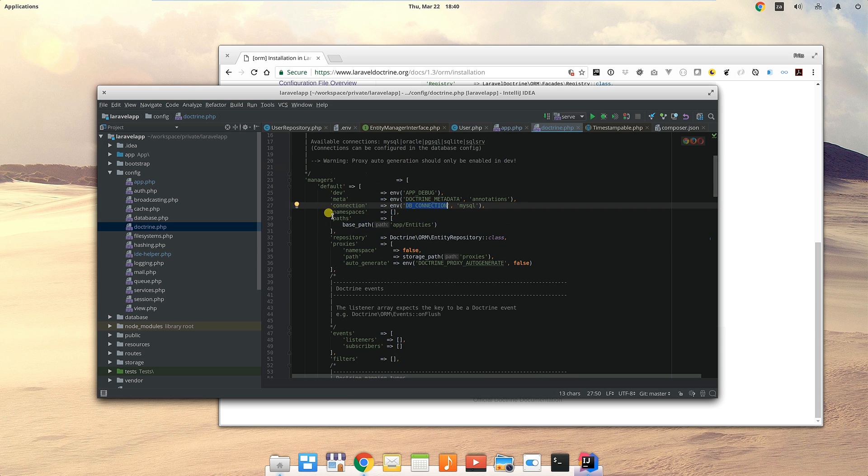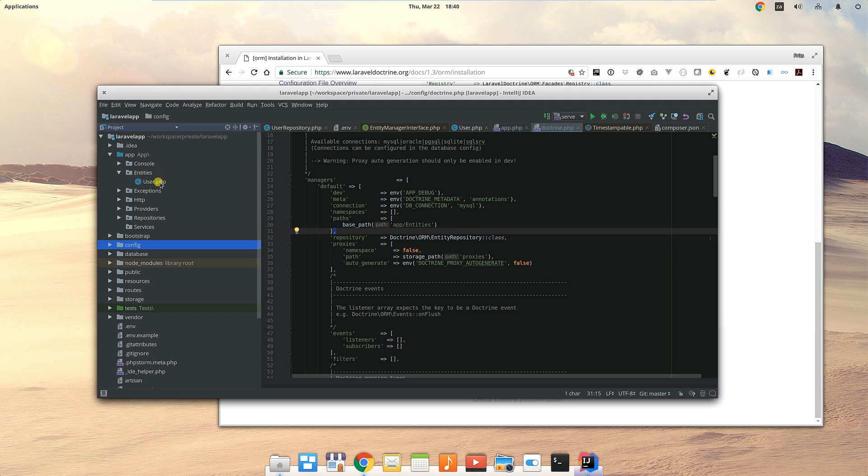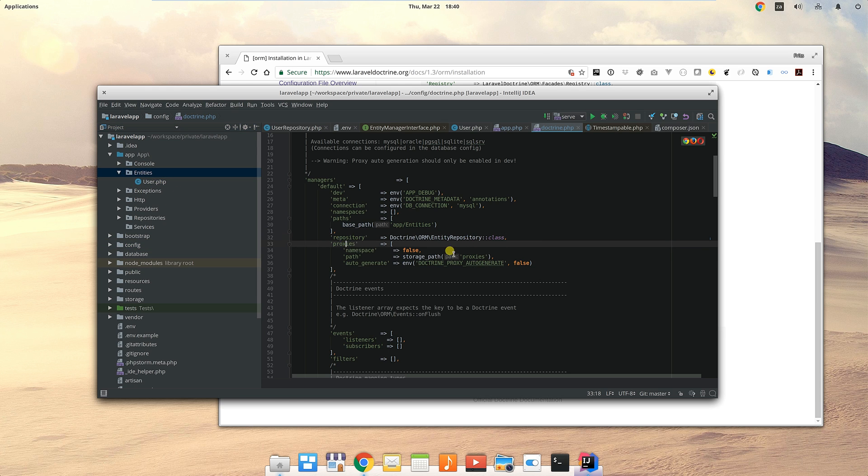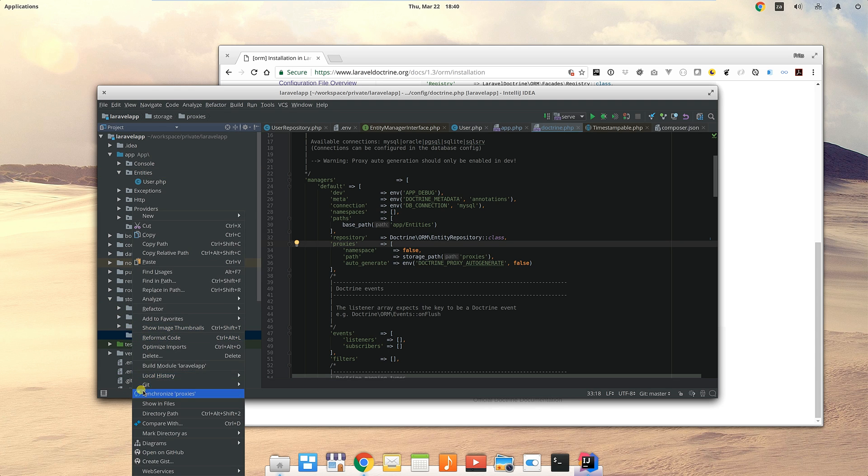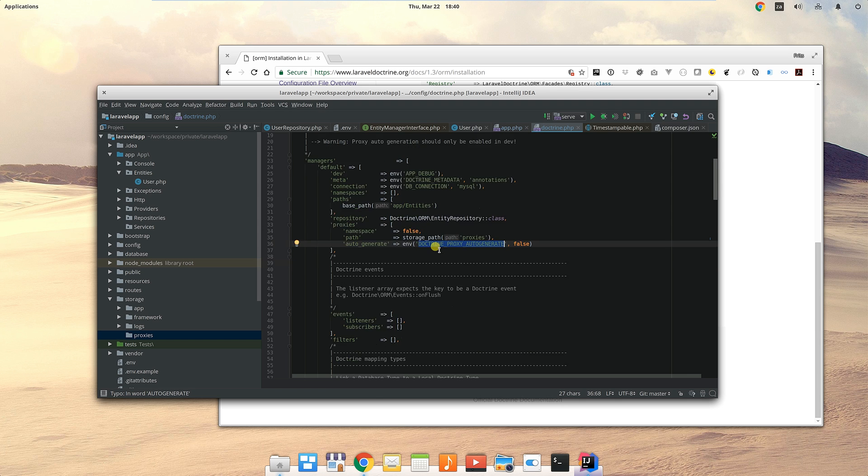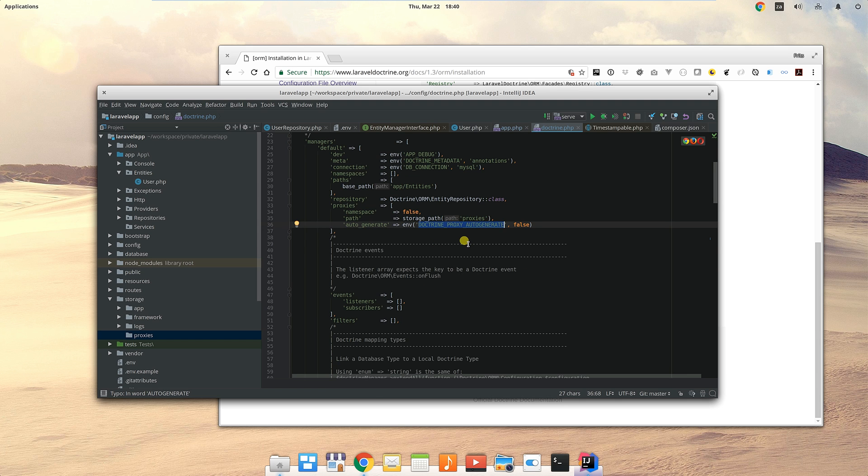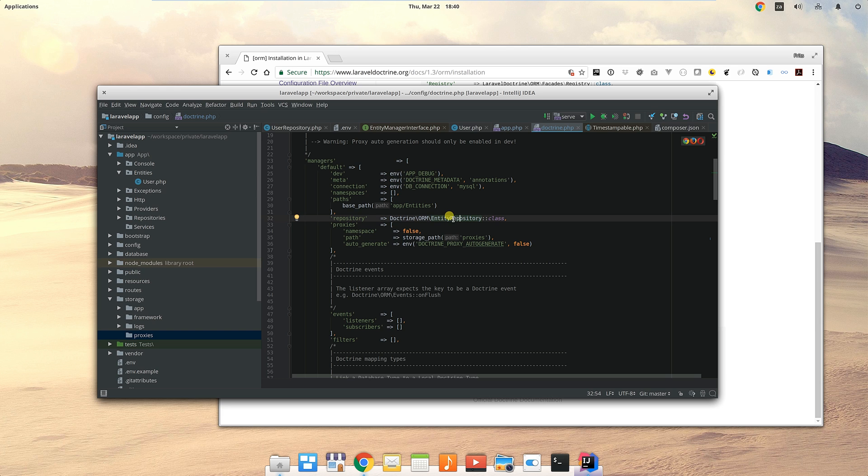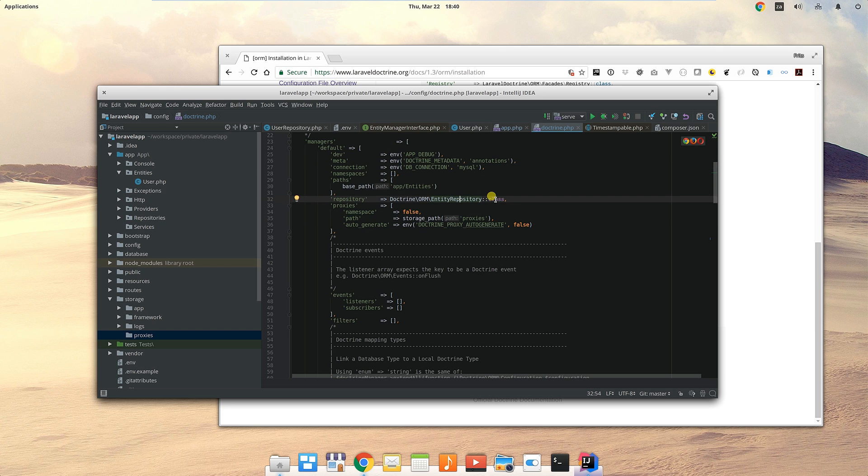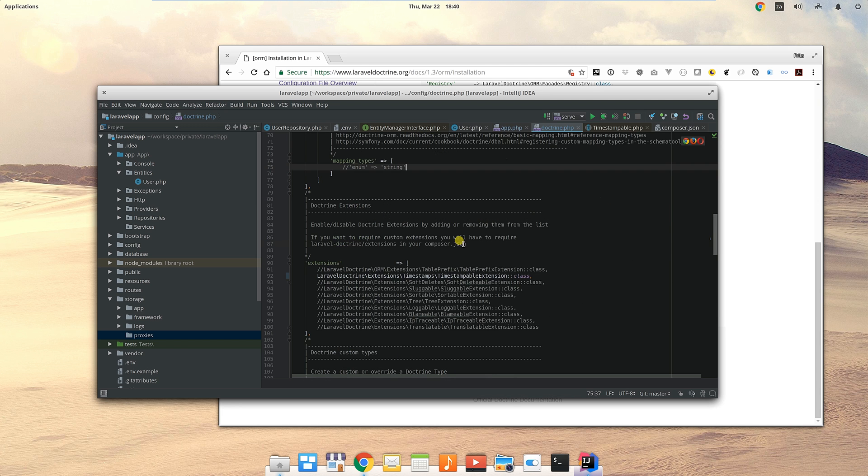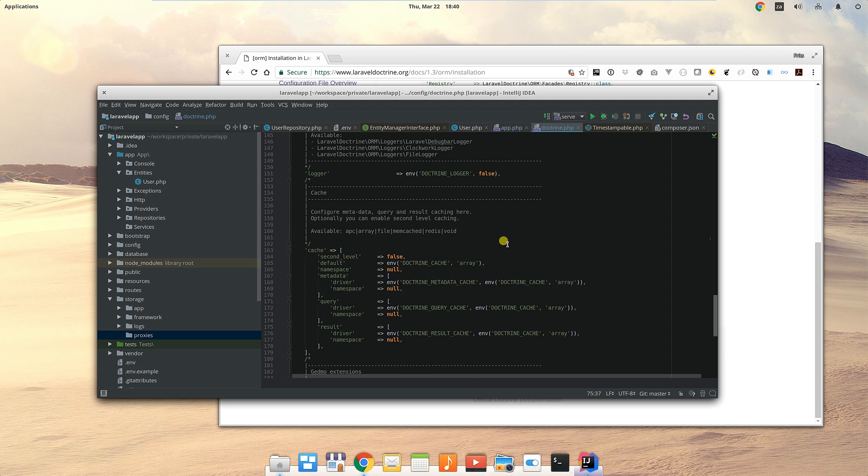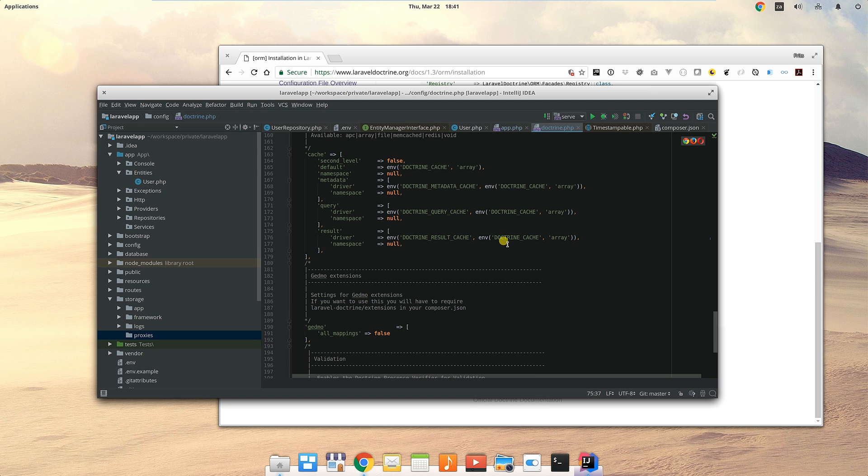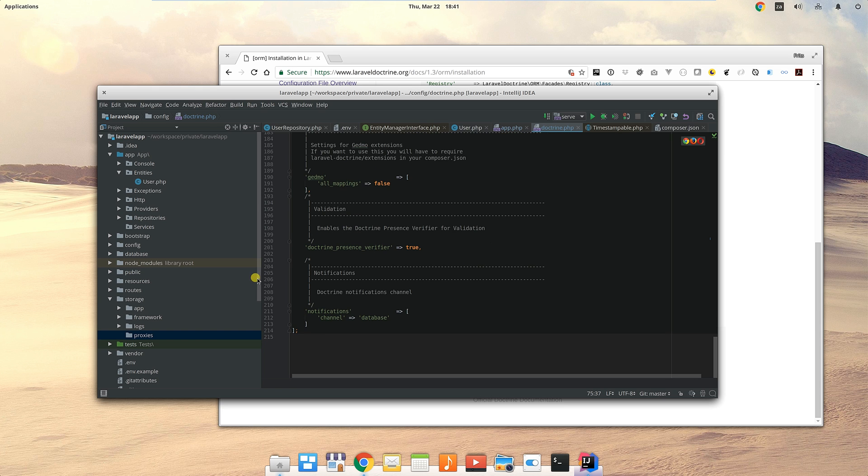It's got this paths setting which is app/entities. That tells it that the user models, all of your models, are actually in that entities folder. For the moment we only have user. It's got these proxies which it hasn't created yet - it auto generates these proxies so in production everything works a little bit faster. There's this entity repository that you can extend and do something else with it if you need additional stuff.